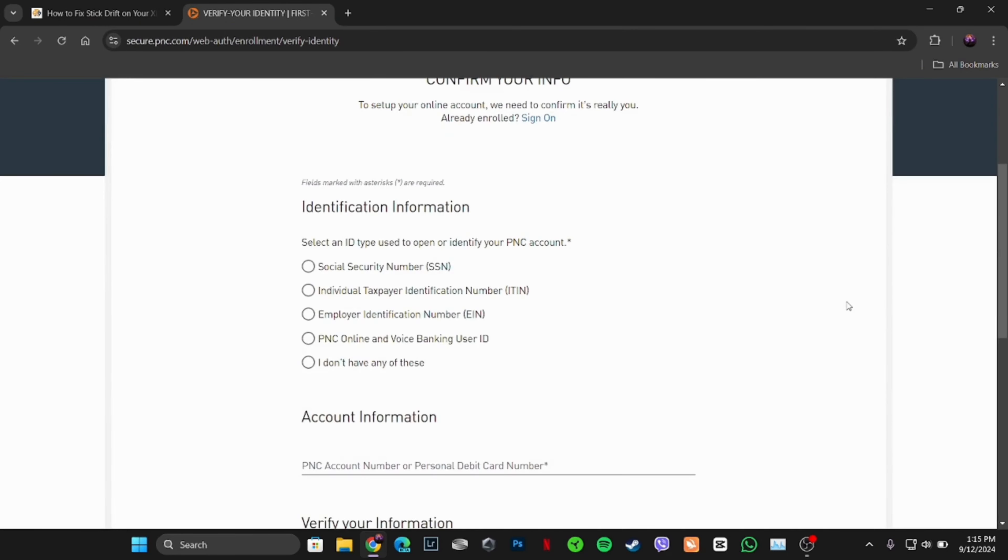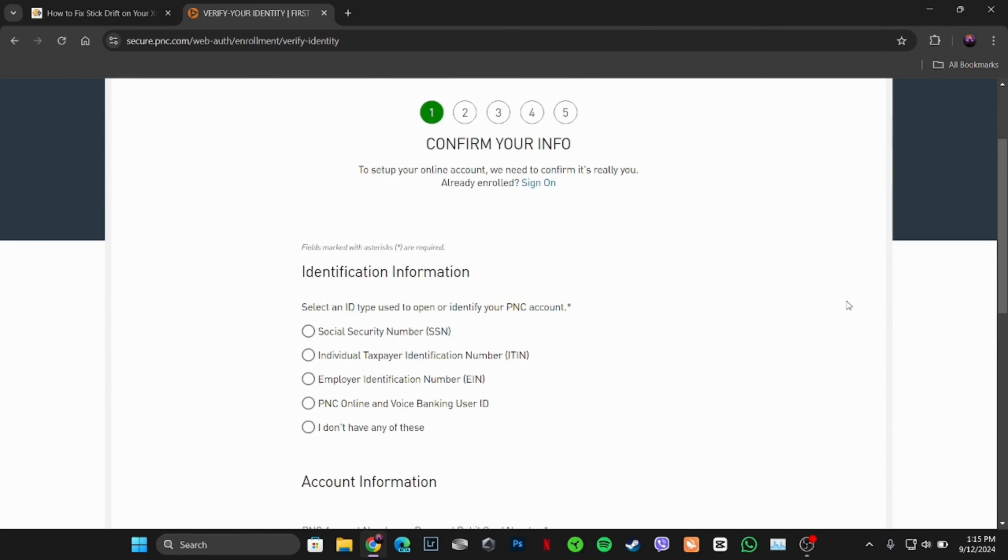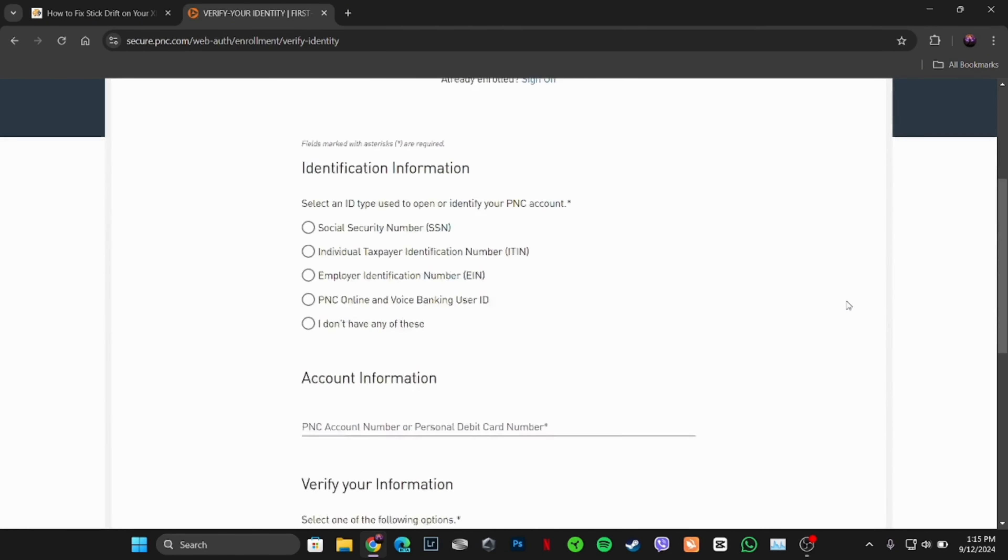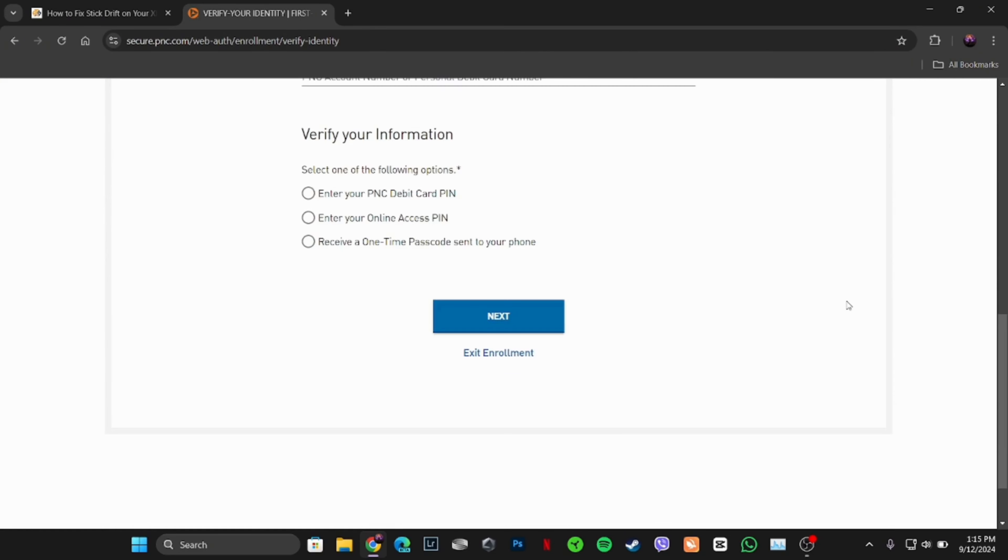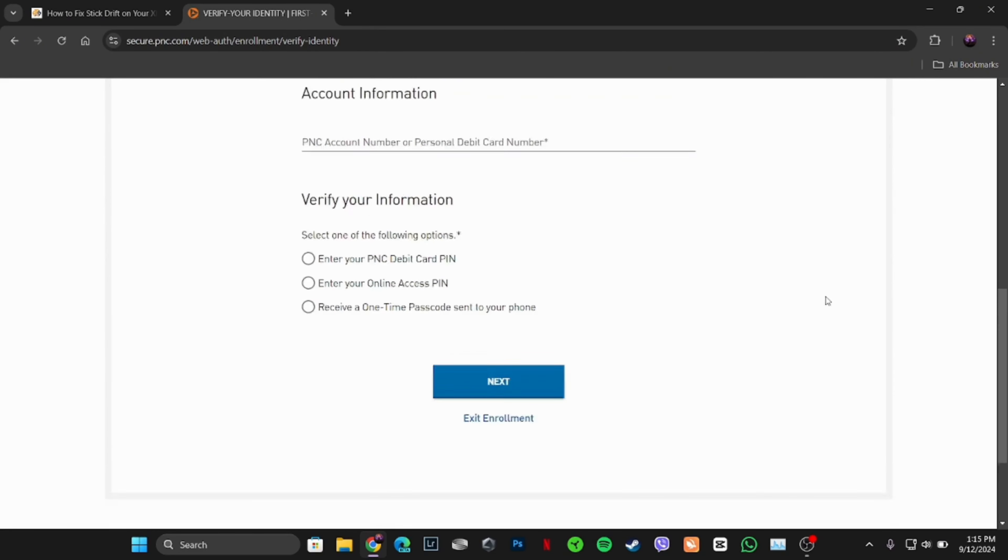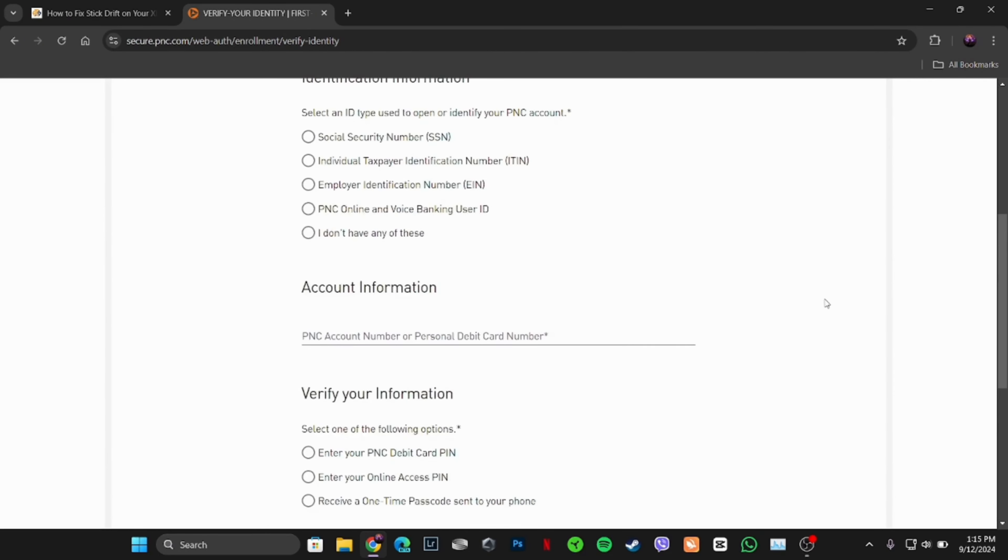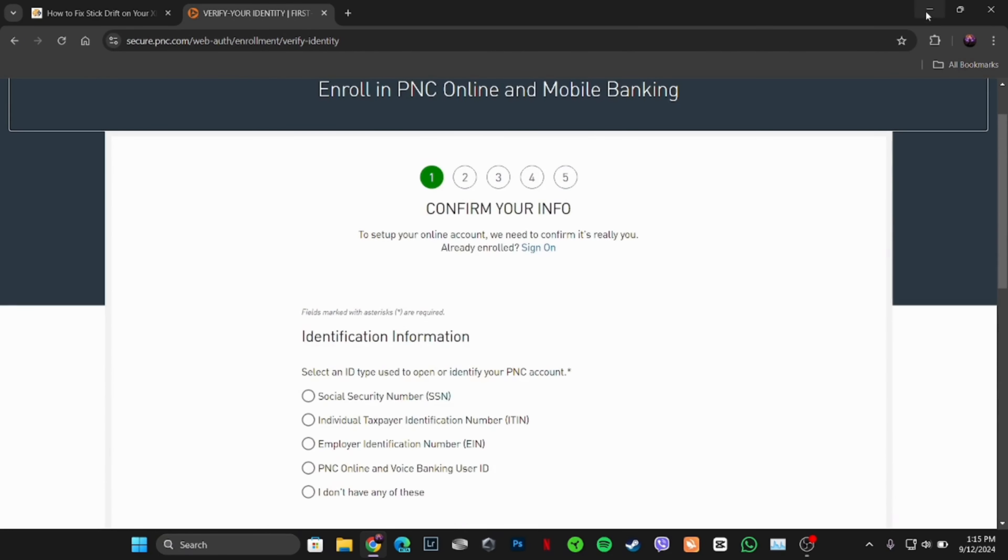Once you have selected, you have to enter your account information and then verify your information. Once done, tap on Next and proceed to the next step. Follow the on-screen process and fill out all the information. After that, your account will be created successfully and you'll be good to go.